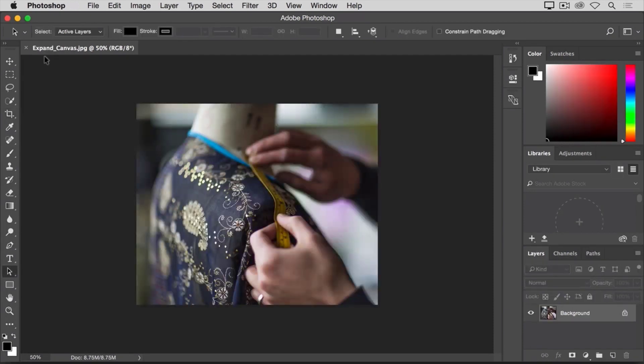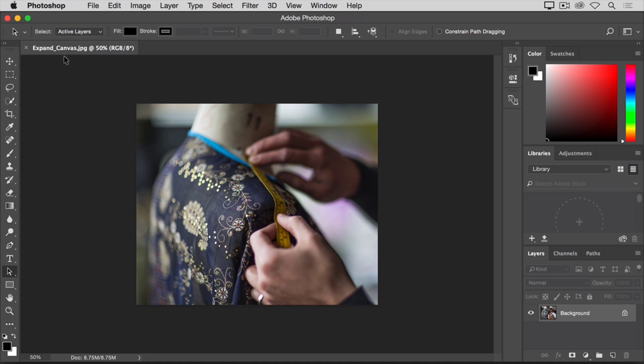There may be times when you want to add to your document canvas, so there's more room to add elements like text or images to your design. You can do that by using the Canvas Size command, which we'll look at in this lesson. If you're following along, you can use this image from the practice files for this tutorial or an image of your own.